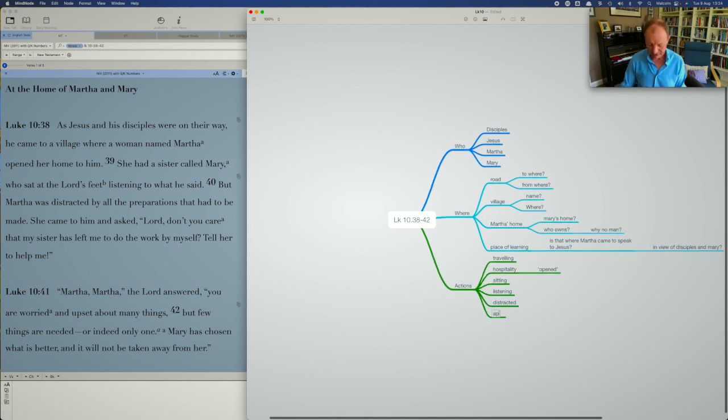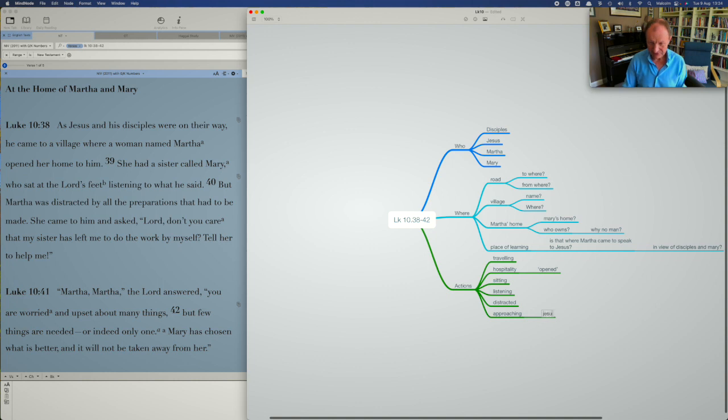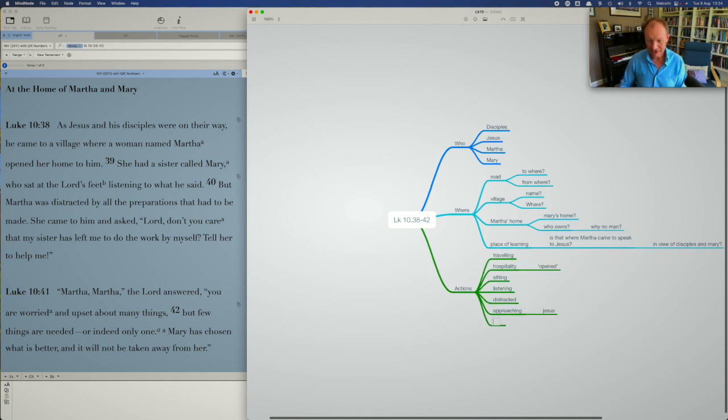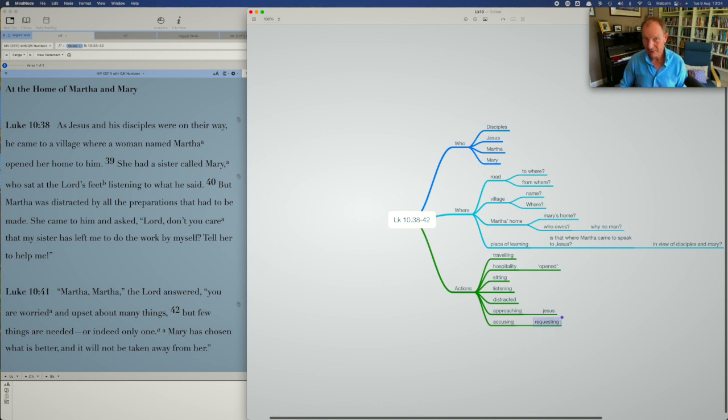We've got Martha approaching Jesus, and she goes to Jesus, and then she accuses, we've got accusing going on. She accuses Mary of not helping, and then she makes a request to Jesus to sort her sister out.